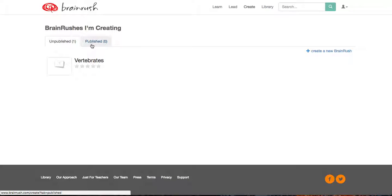So check out BrainRush. It's a great tool, lots of fun, and I think your students will enjoy it as a possible digital content rotation. Especially if you don't have any digital content in your class or if you would like another option for it. Thanks for watching.